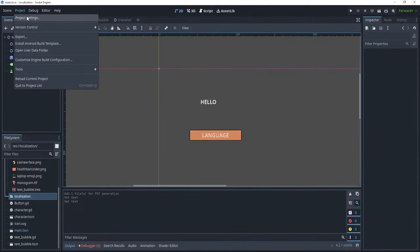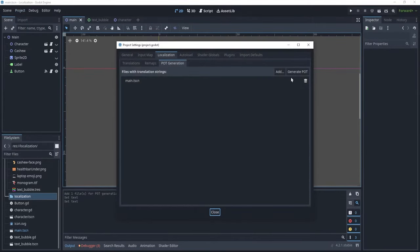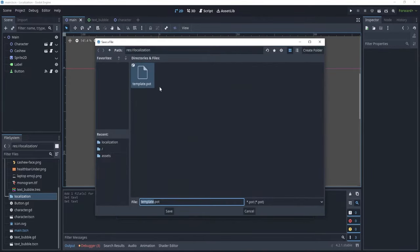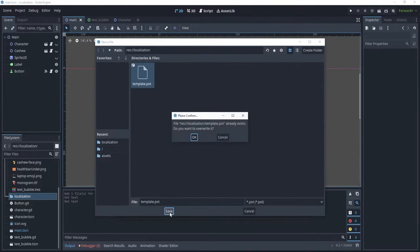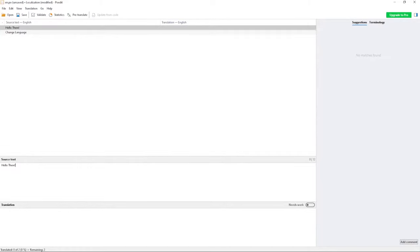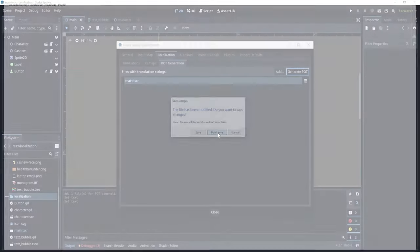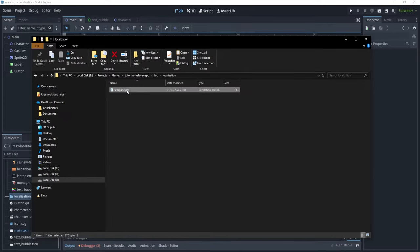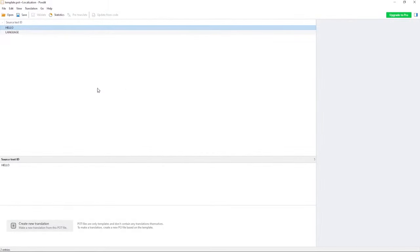We can go back to our project settings. We generate, again, the pot for the main TSCN, save, and yeah, we overwrite it, and now, if we open this again with poedit, we see that the source text ID is now hello and language.